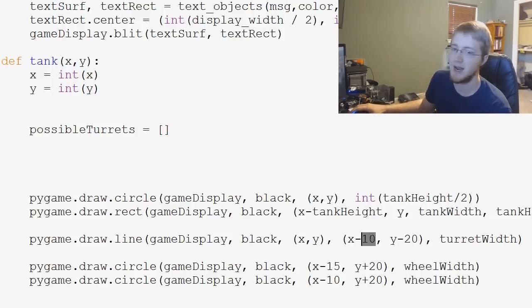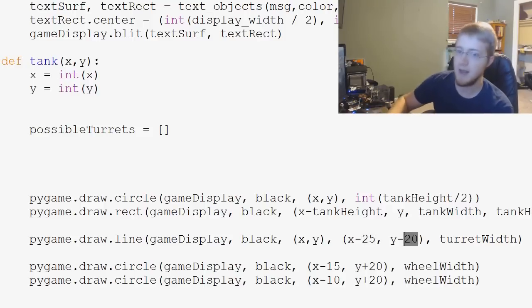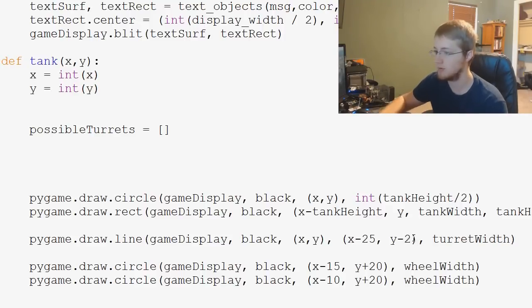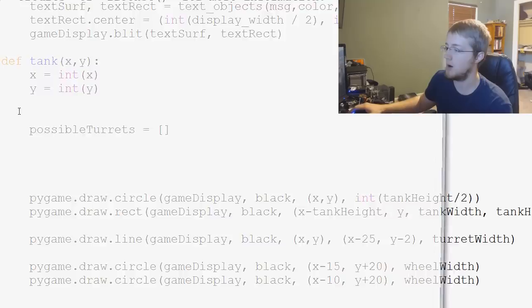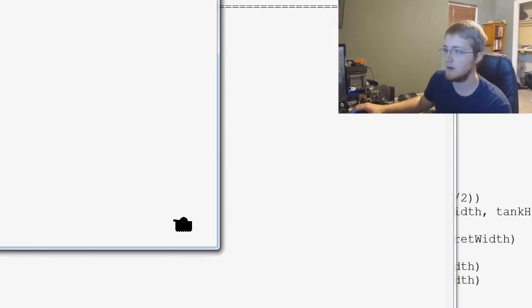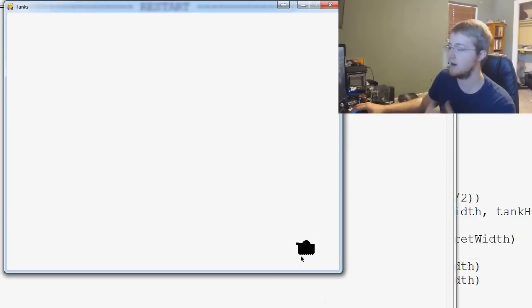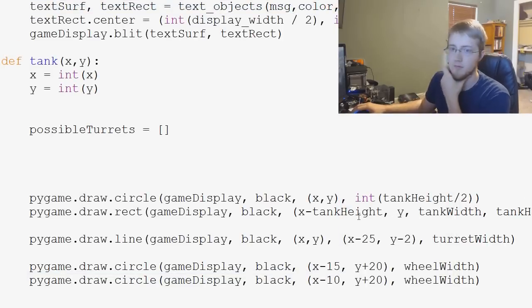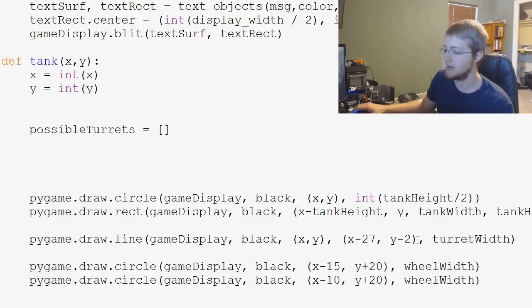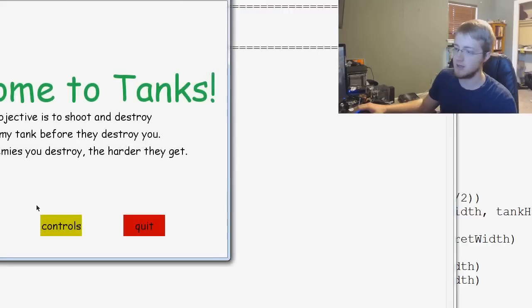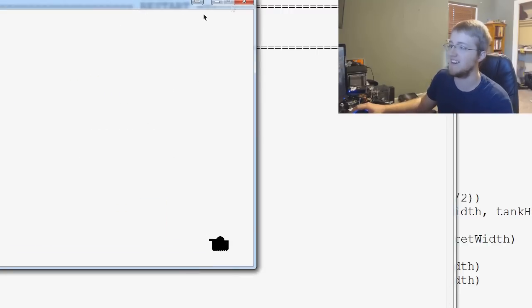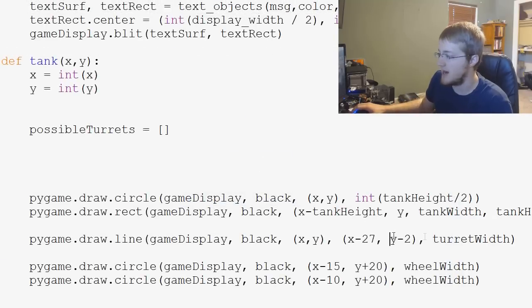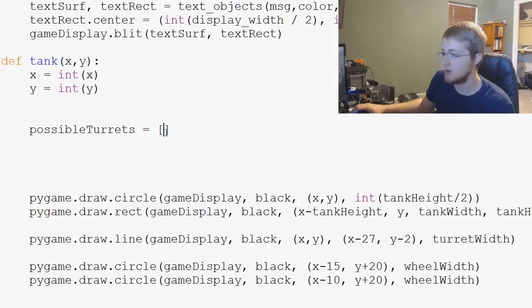So for example we would say X minus probably like 25 and Y minus 2. And let's go ahead and just run that real quick and see where our turret is. Right. So that's pretty darn good. We might want to stick the gun out like a little more. So we could do like X minus 27, something like that. So that's our starting turret. So that's as far down as it can go, right? We're not going to let the gun go inside the tank or anything. So that's good. So we'll go ahead and close that. And that will be our first possible turret choice.